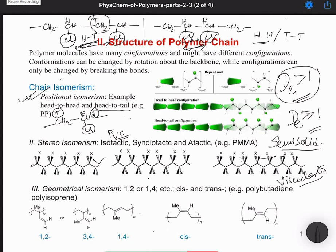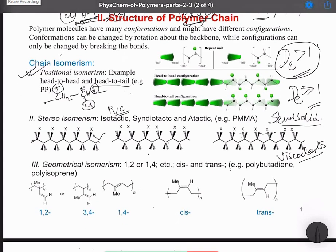H-H linkage is not usually formed, but with additional energy supply or collision energy during the reaction, some H-H type linkages may form. Once formed, these create an impact on the overall properties of the polymer (PVC), and more such H-H linkages will have a greater impact on the polymer's properties.